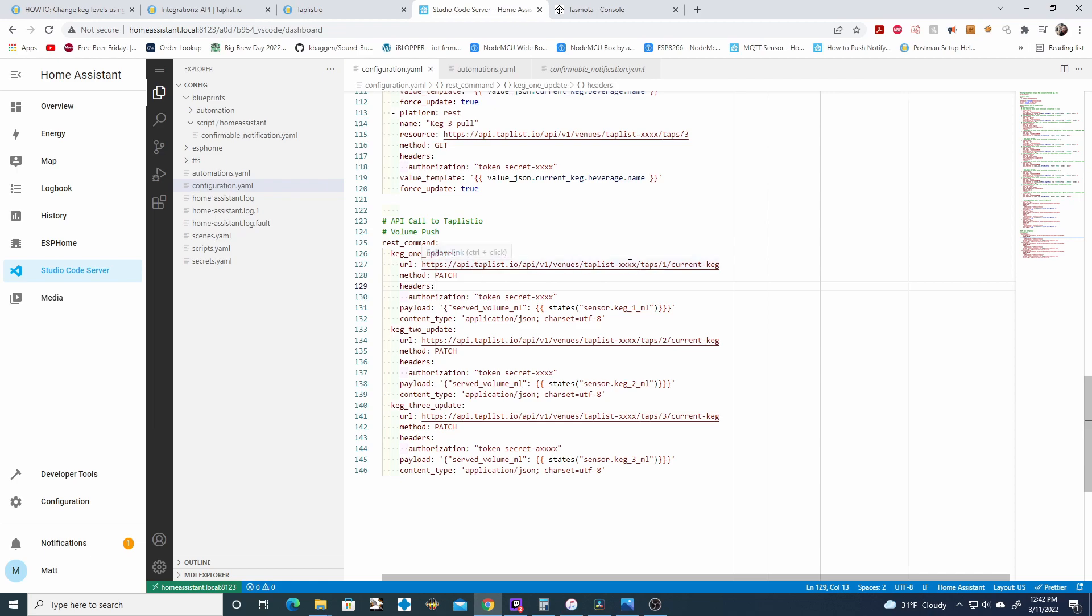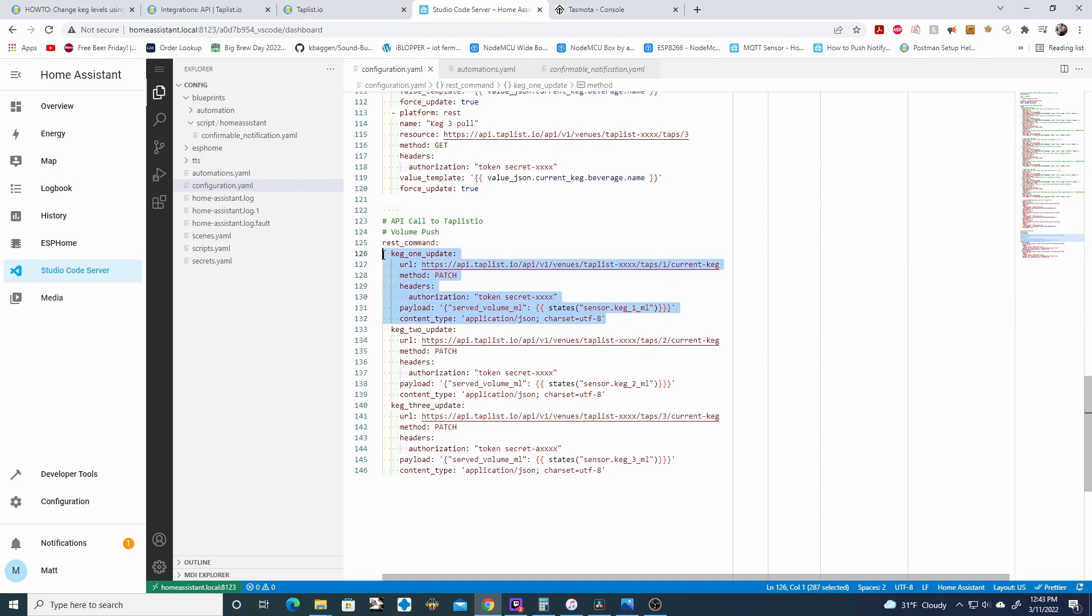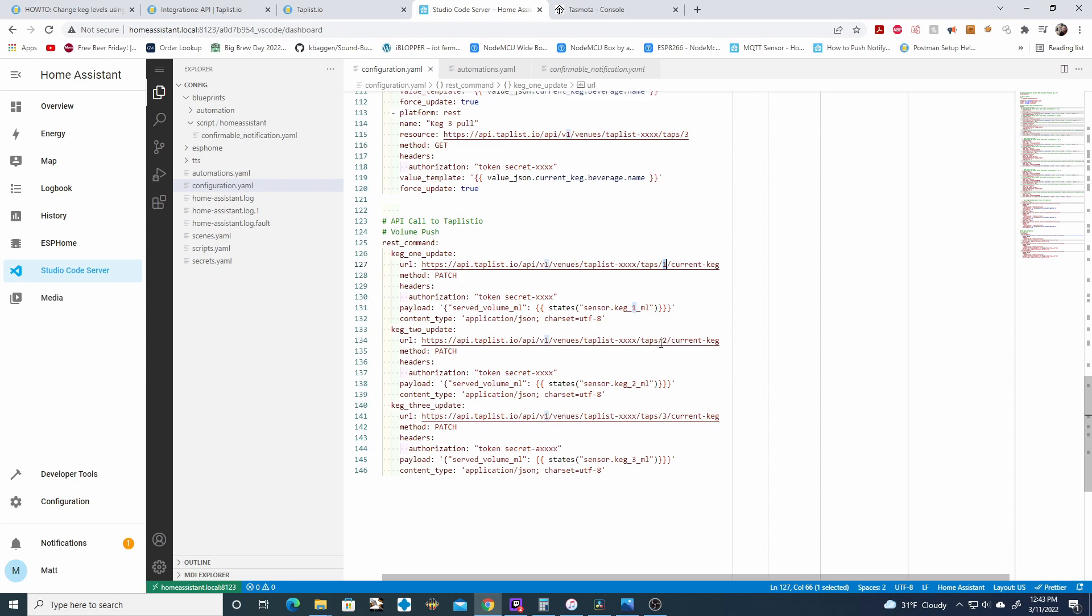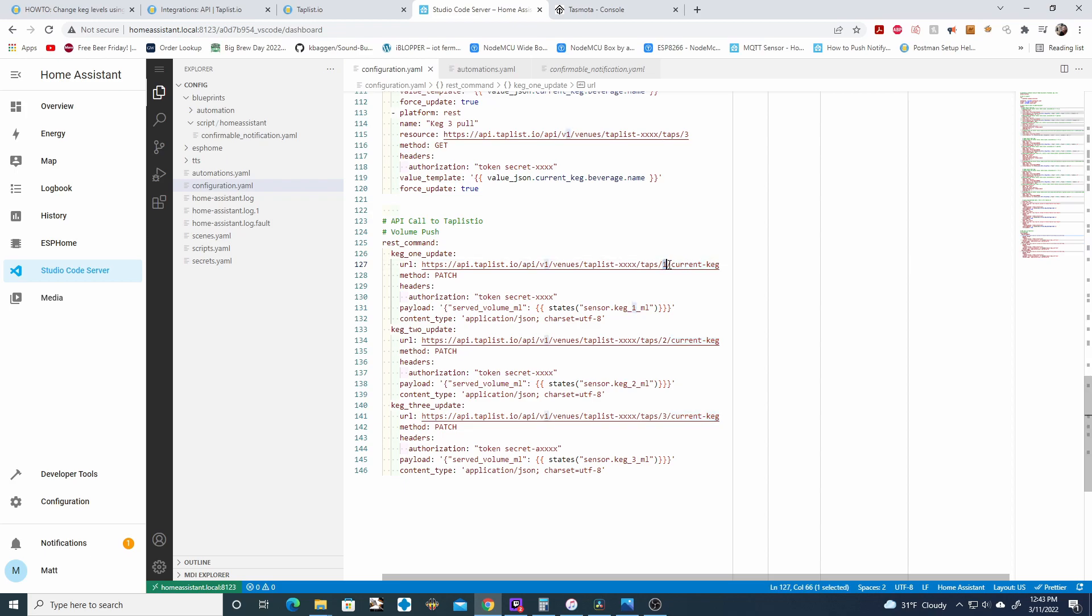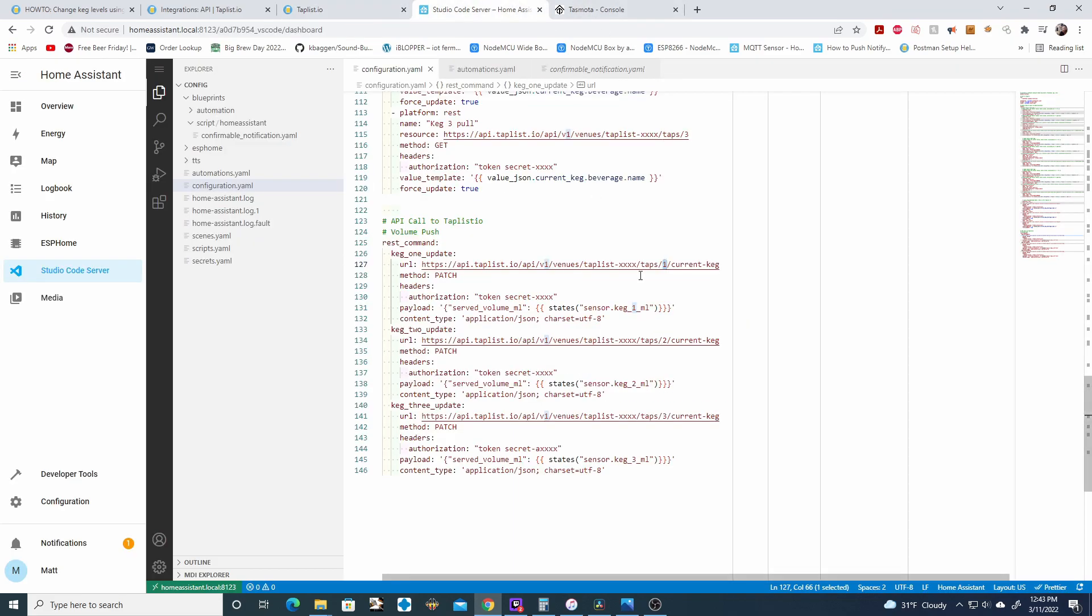We're naming this REST command keg1 update. The URL is going to be the URL that I provide you. This is the TapList IO API URL. The only thing you're going to want to change is for the TapList IO-XXXX. You're going to replace this with your venue name. So go ahead and check your notepad out and grab it and throw it here. Another thing you're going to want to check is for this specific REST command. This is updating your keg1, this is updating keg2, and this is updating keg3. And this is updating whatever current keg is attached to keg1. So for example, for keg1, it's my dry Irish stout. So this REST command would be updating my dry Irish stout.